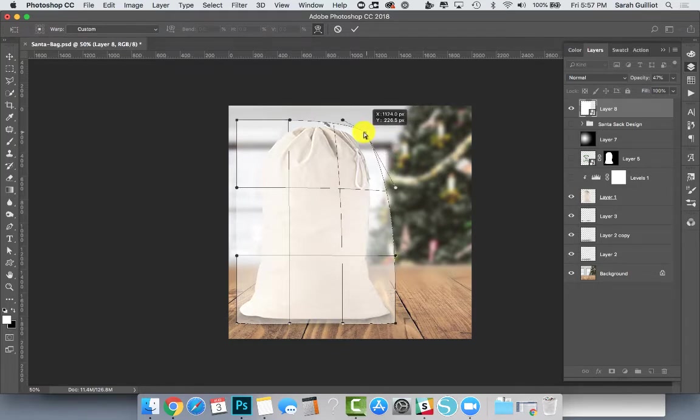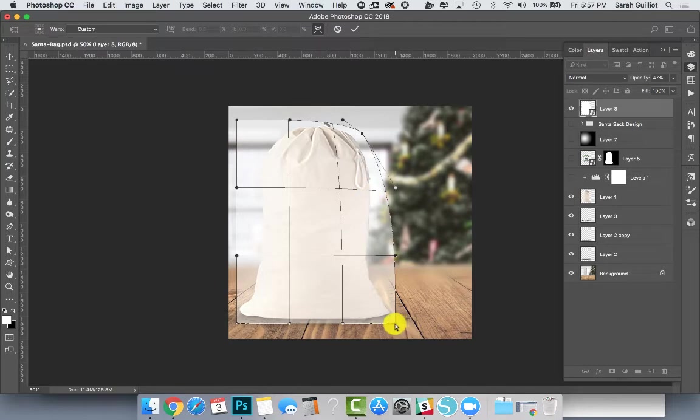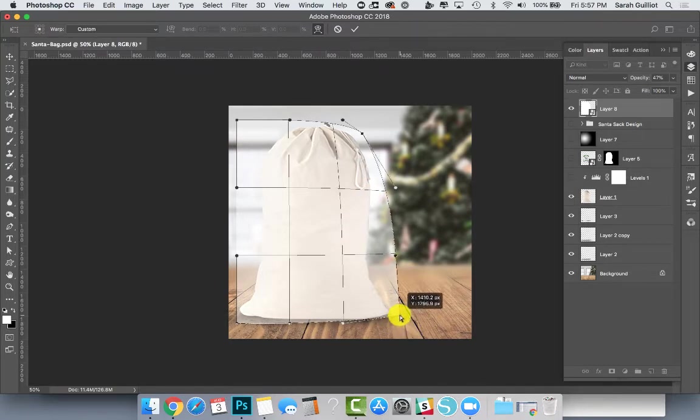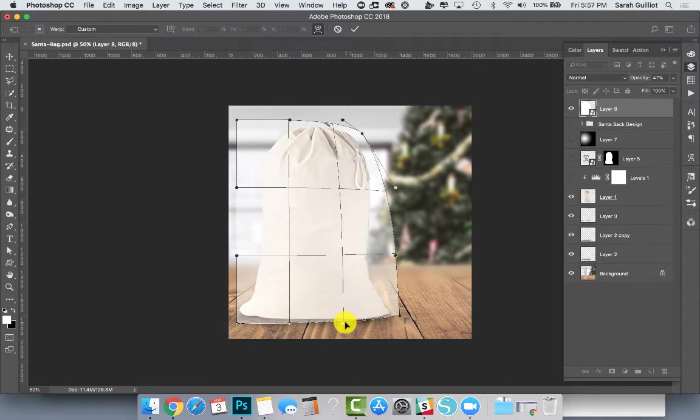Sort of get that rounded bag shape. It doesn't have to be perfect. We're going to keep the lines outside the edge of the bag the whole time, but just get the feel of where the fabric would be stretching and pulling.